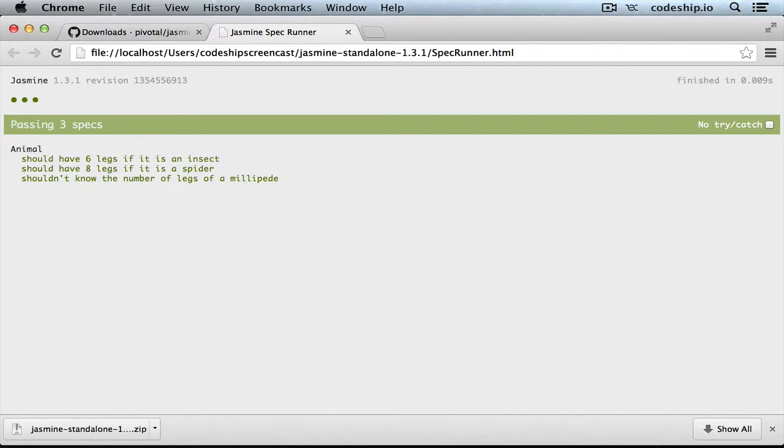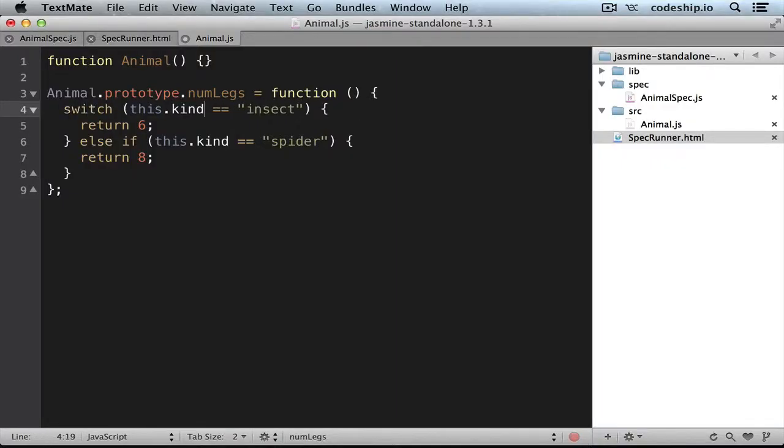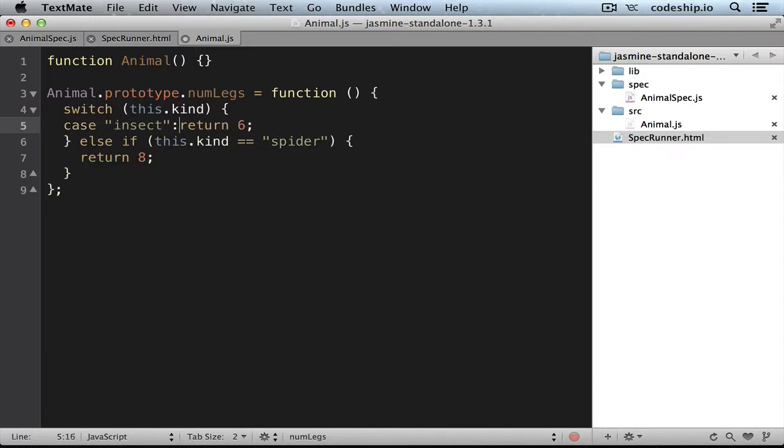Now it's time for a little refactoring to make our method more concise. So instead of this if block, we want to make a switch statement, which returns a different value depending on the kind. So in the case that it's insect, it should return 6.